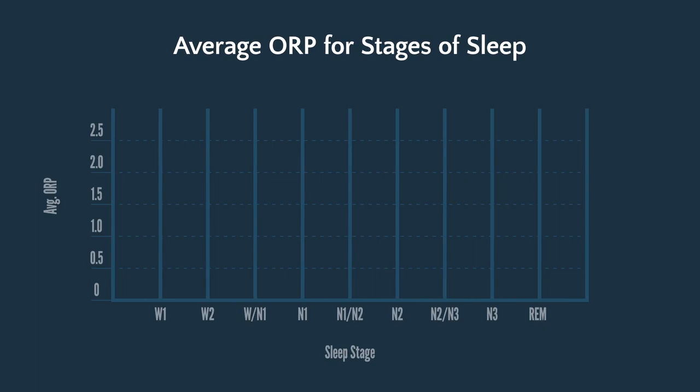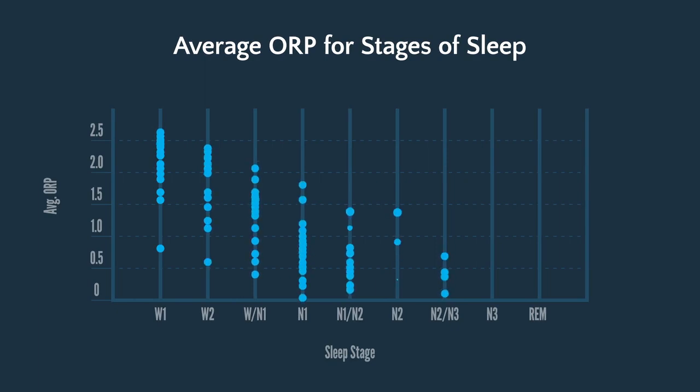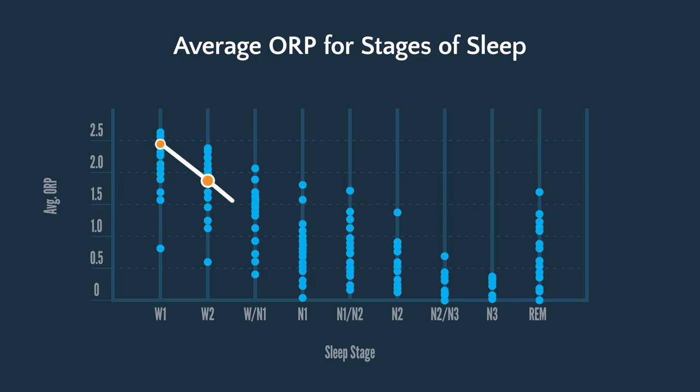The second finding is that the average ORP was lower as one progressed from wakefulness to stage 3 sleep. In this chart, stages of sleep are indicated on the x-axis with being awake on the left and being asleep on the right. The ORP is indicated from 0 to 2.5 on the y-axis. Notice that the ORP declines in a linear fashion from left to right, in concert with the changes in wakefulness using traditional sleep scoring rules.